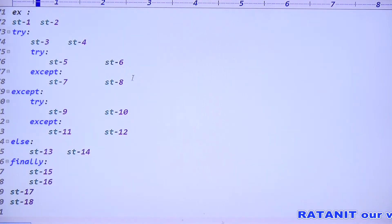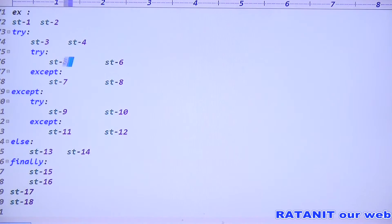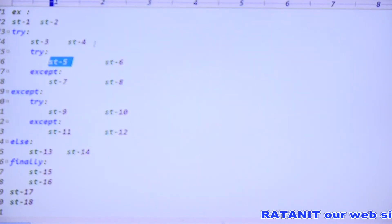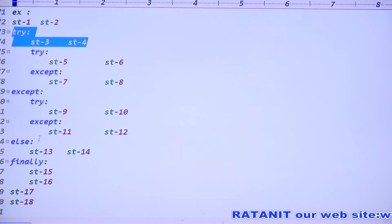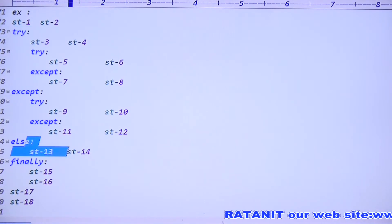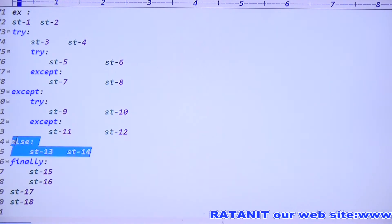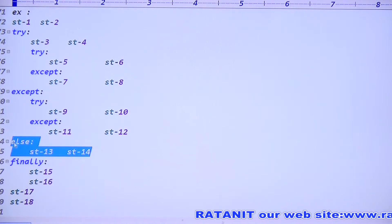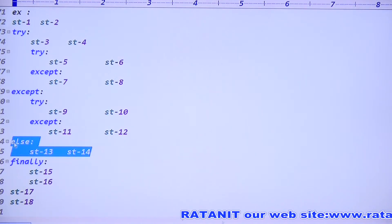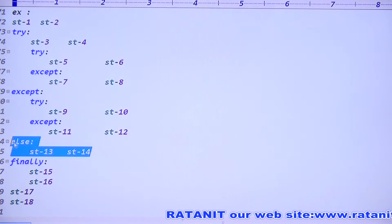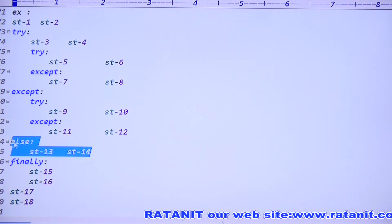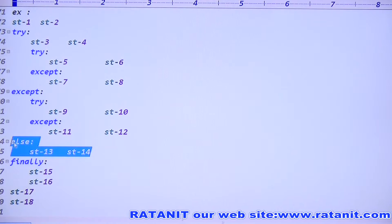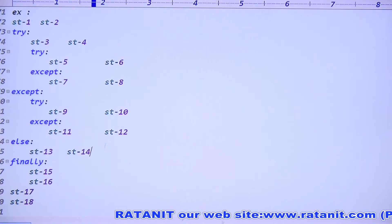Then 7, 8. Now, statement five is in the inner try, but the outer try has no exception raised. So the outer else block will be executed. Outer else is executed because in the outer try there are no exceptions.